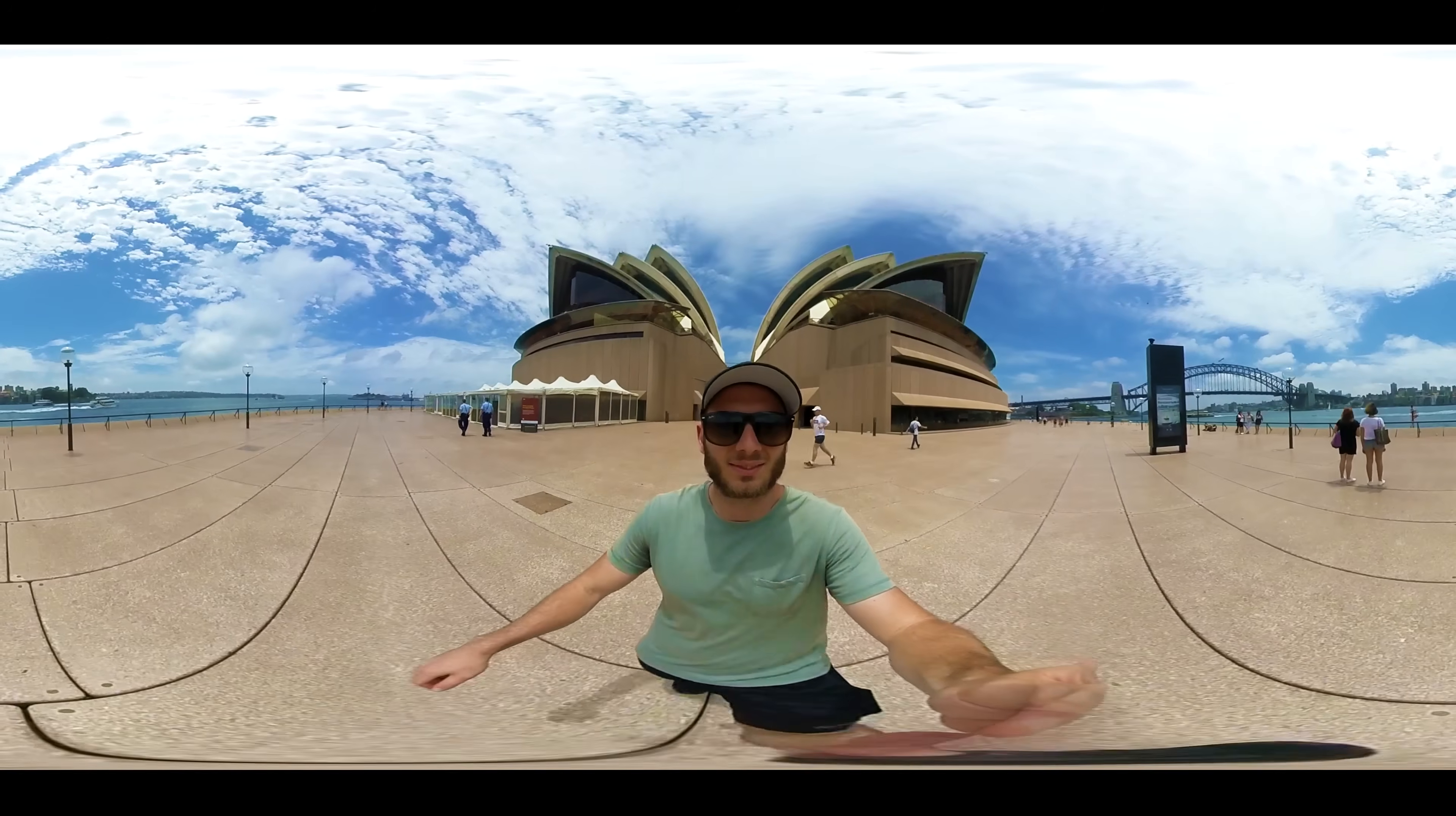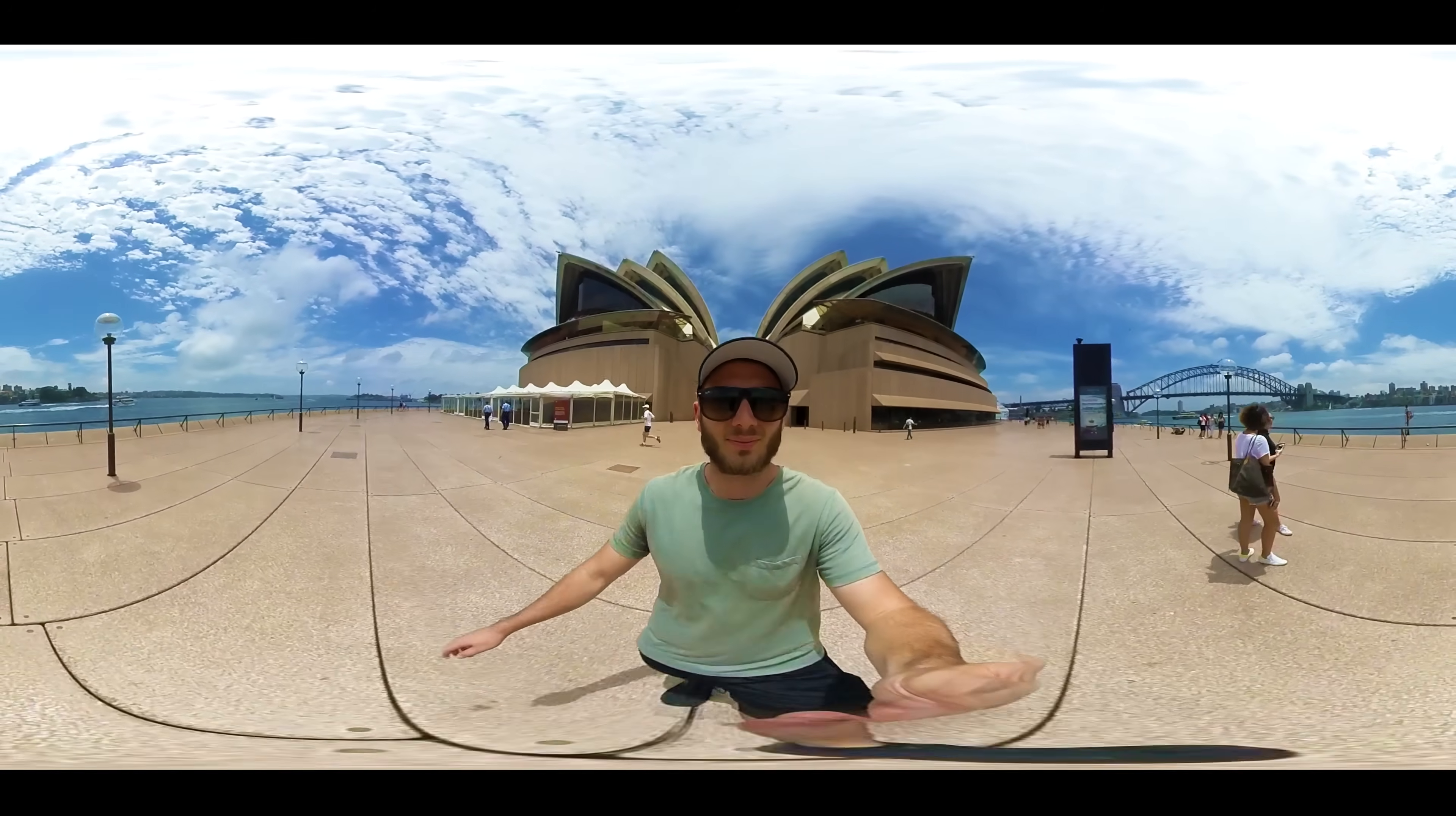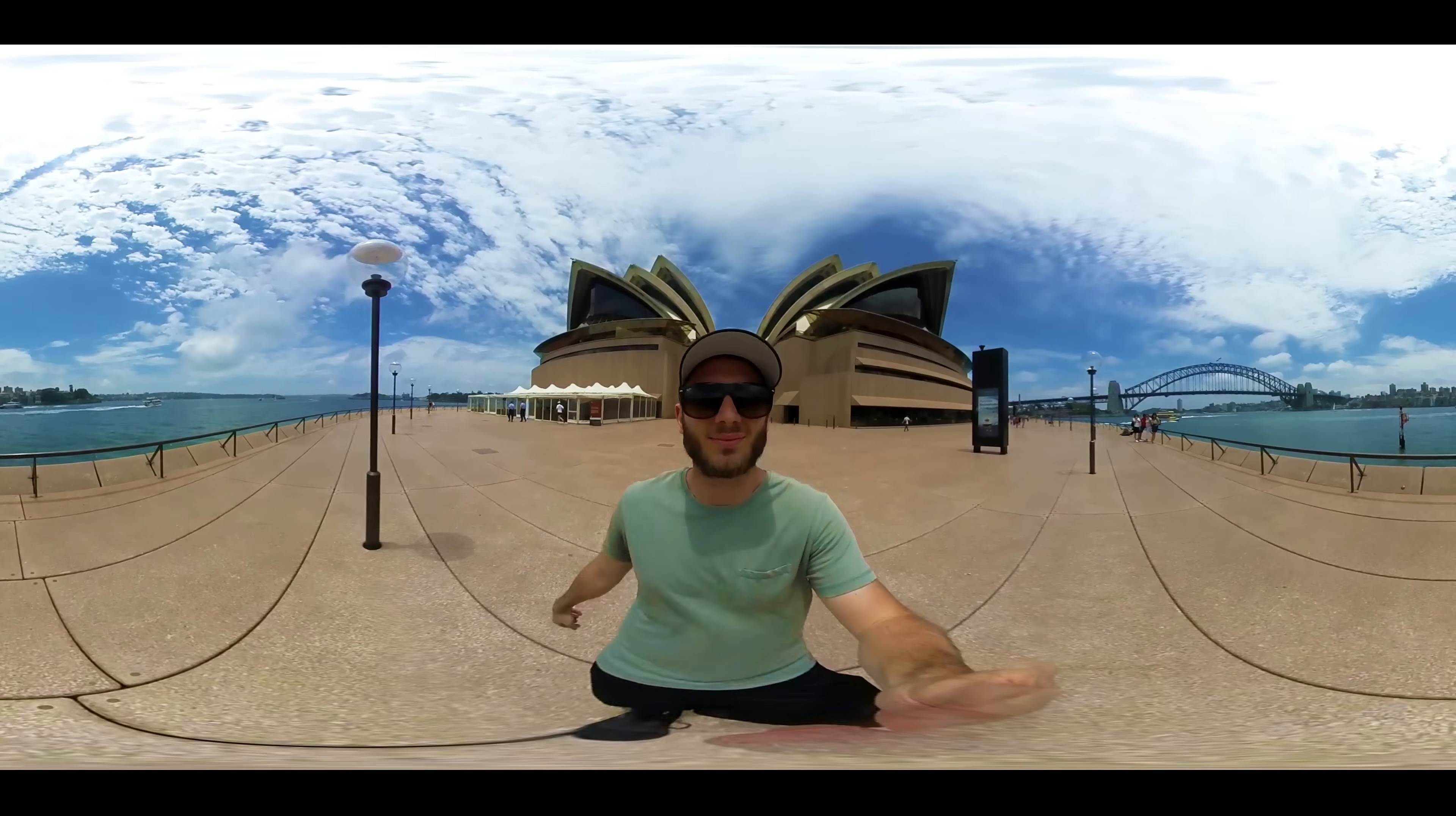All you need is an equirectangular 2x1 360 video and you can apply this effect. It's not GoPro Fusion only.